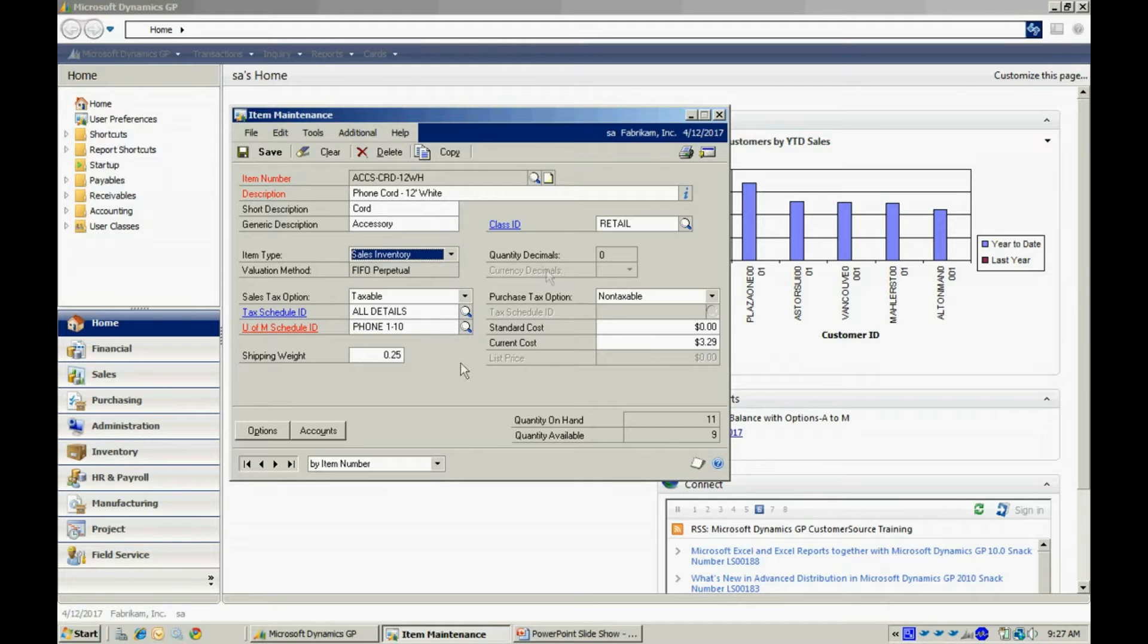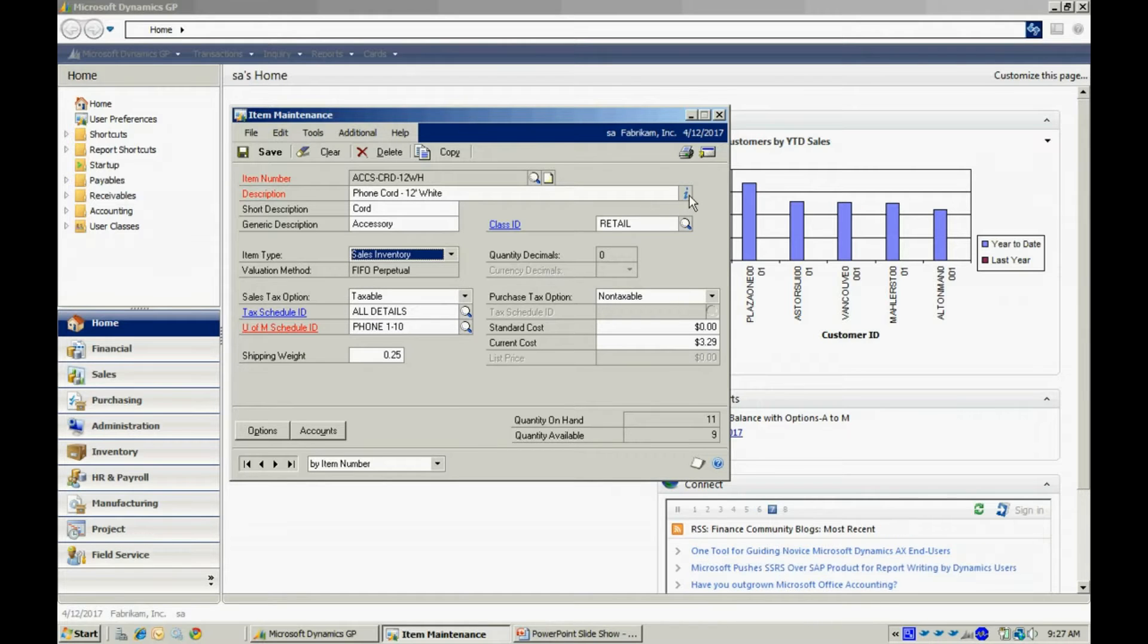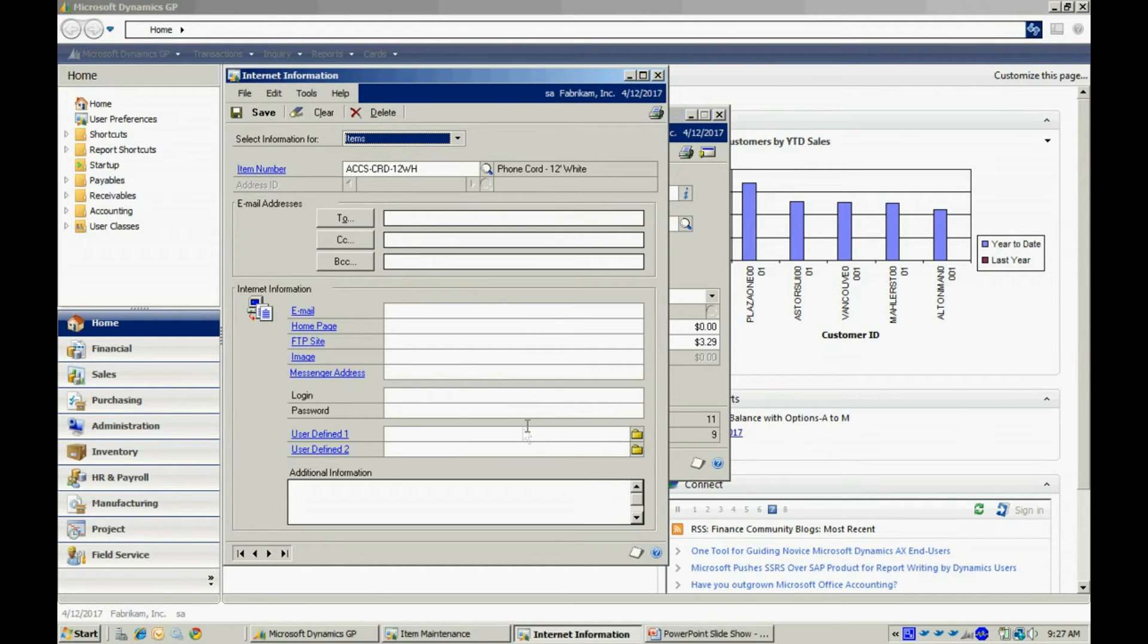Then there's also an information button. If I click on this here, this brings up additional information you can add to your system about a particular item.